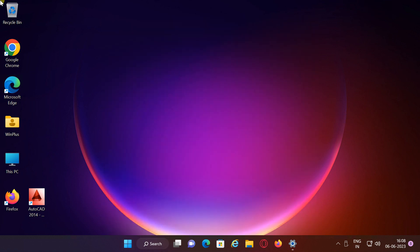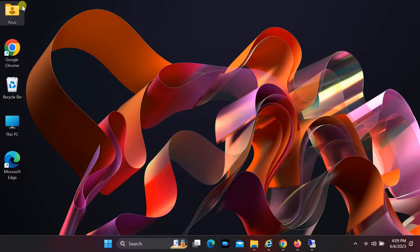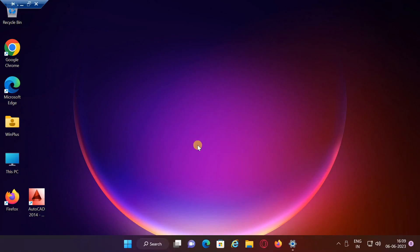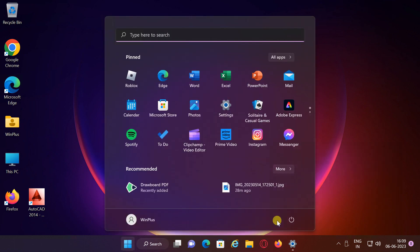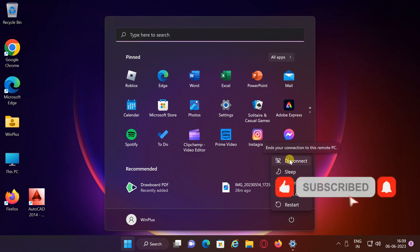At the top of the screen will be a blue connection bar with different options: minimize the remote window to the taskbar, change the window size, check connection speed, and close the connection. If you click on the turn off button, you will also see an option called Disconnect. You can also disconnect by clicking this button.